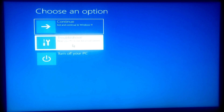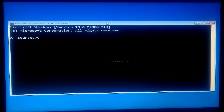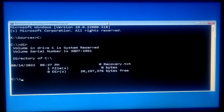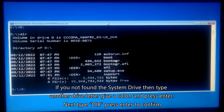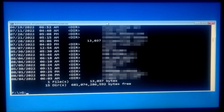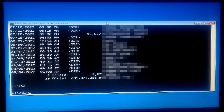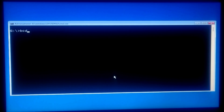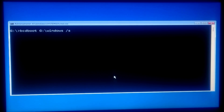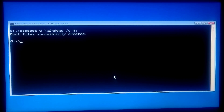If not solved, then after opening the Command Prompt, type your OS drive letter followed by a colon and press Enter. Type dir and press Enter to confirm. Once confirmed, type: bcdboot followed by your OS drive letter, colon, backslash Windows, space, /s, space, your OS drive letter, colon, and press Enter. You will see the message: boot files successfully created.